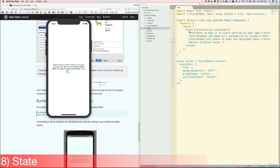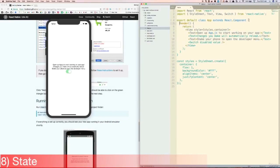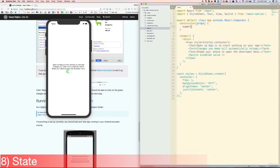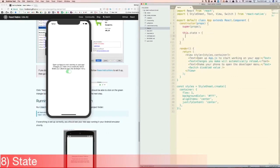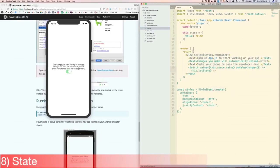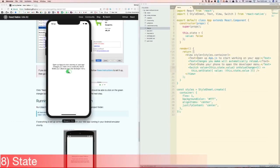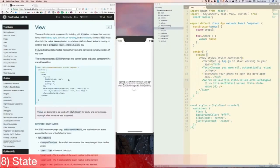Now let's talk about state. Managing state in React Native is pretty much the same as in normal React. To start us off, let's create a constructor method with props, then super(props), and then let's do this.state equals {value: false}. Then let's change the value in the switch component to be equal to this.state.value. Then let's get rid of the disabled prop, and let's add a prop called onValueChange, which is called when the switch component is clicked. Let's set that equal to a function that does setState and sets the value to the opposite of what it currently is. Now you'll see that when we click the switch button, it works properly.